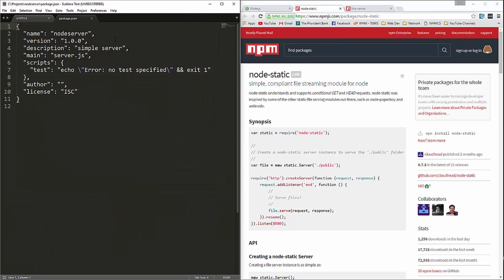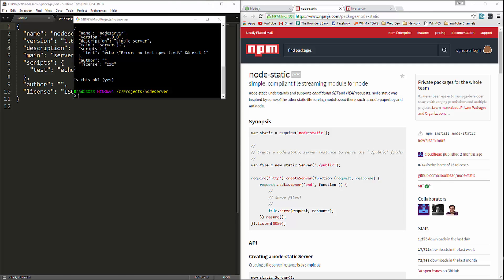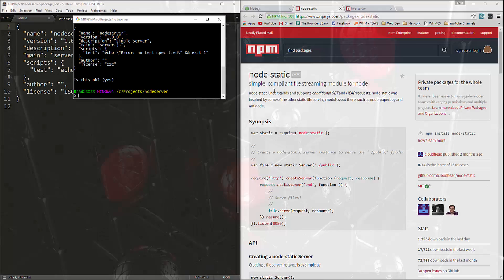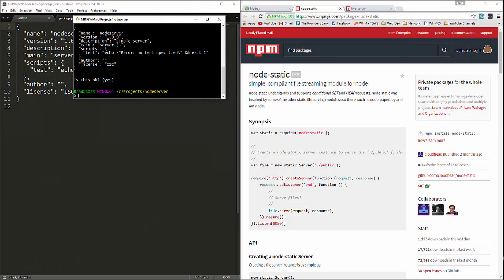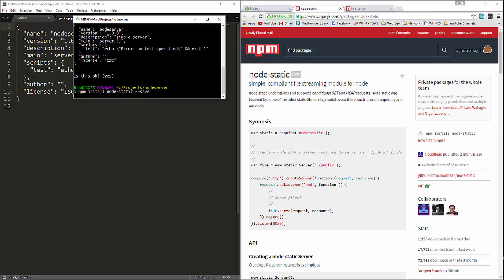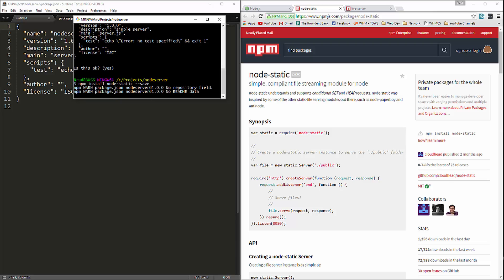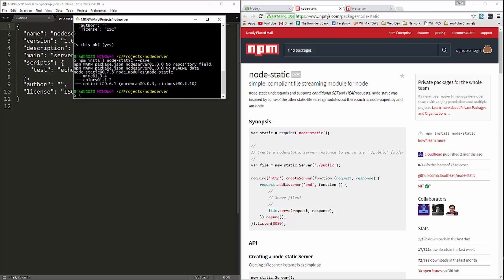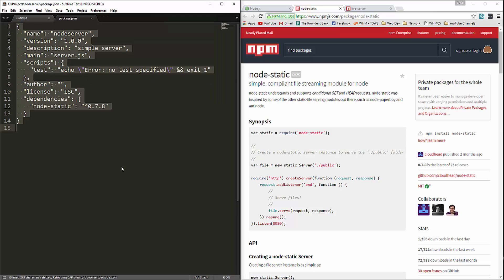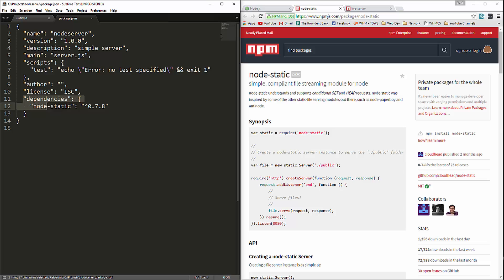If we open that up, it should look something like this. So now we're going to install node-static. So let's go ahead and go back to the command line and we'll say npm install node-static dash dash save. And that should add it right here as a dependency.